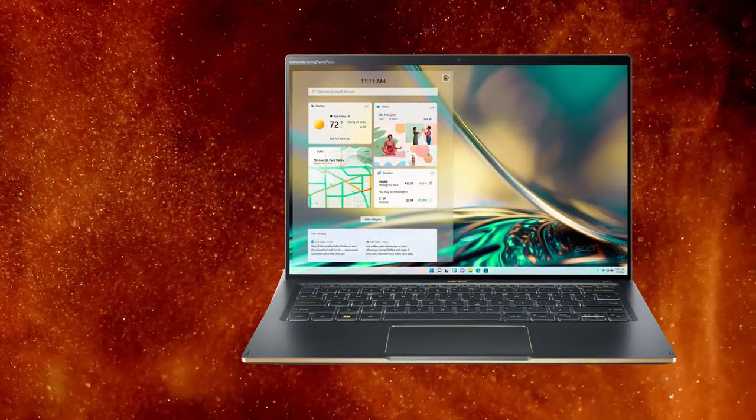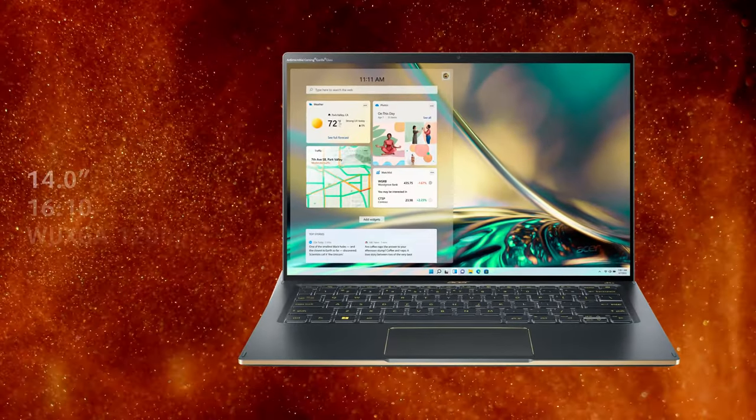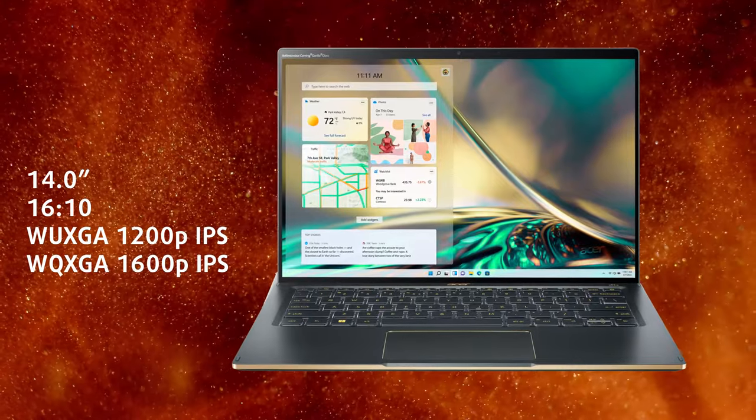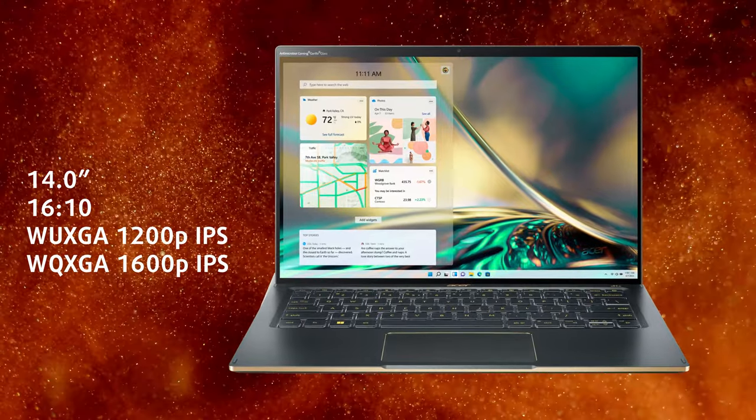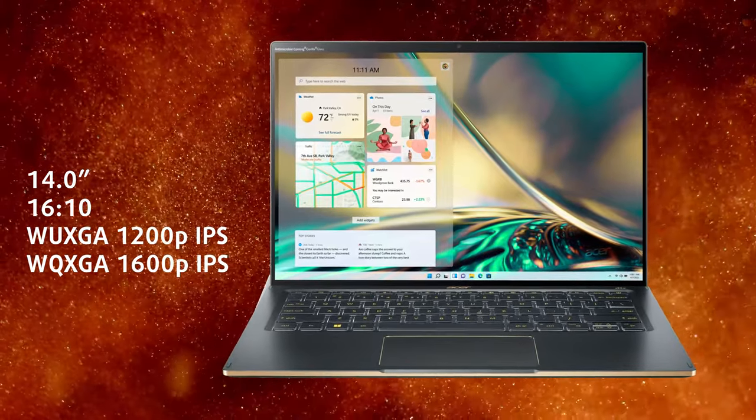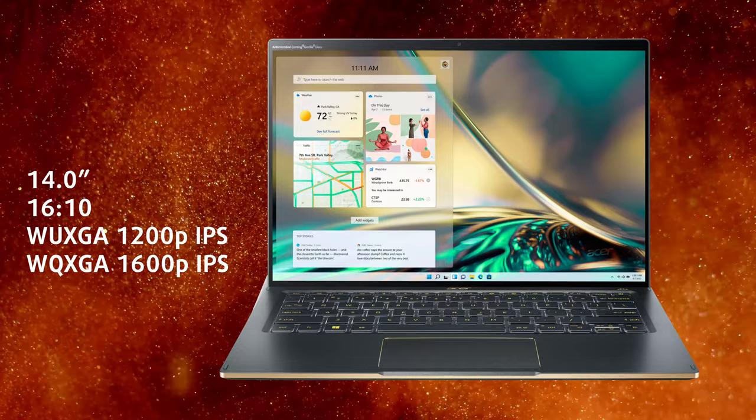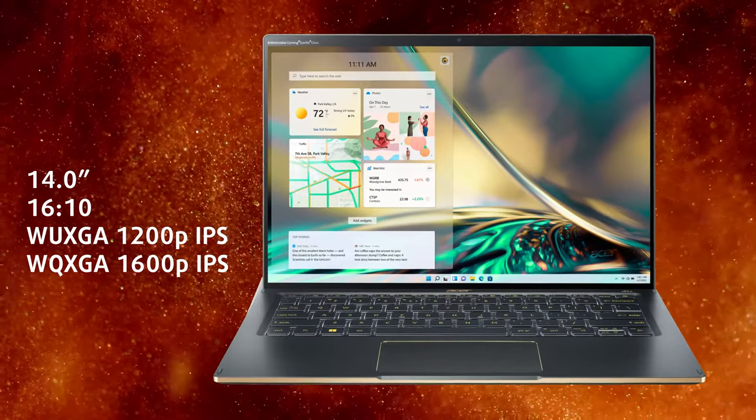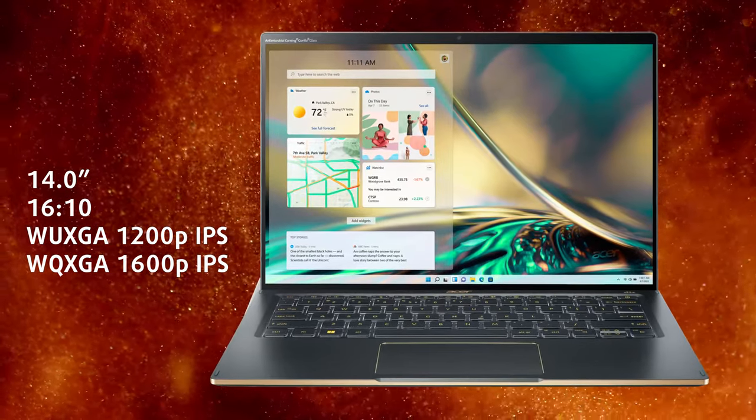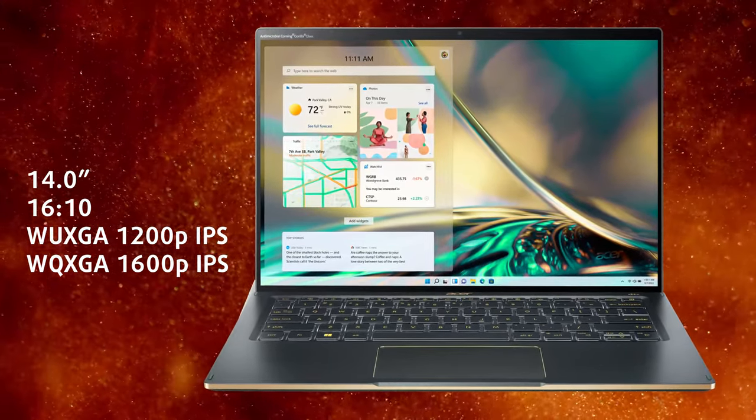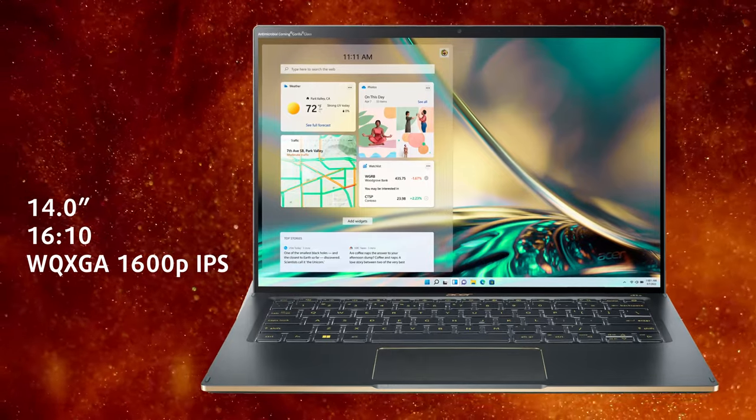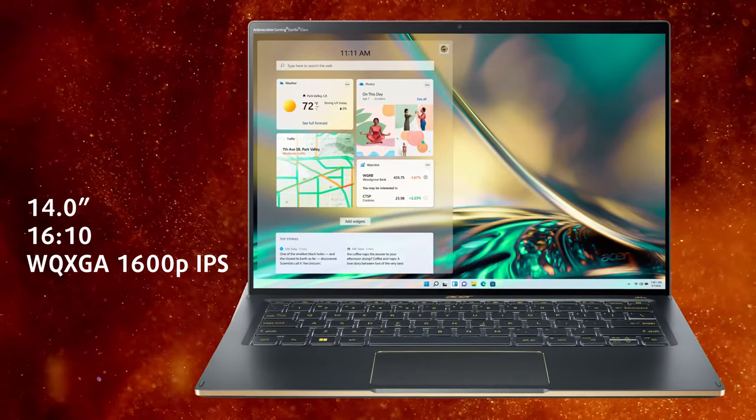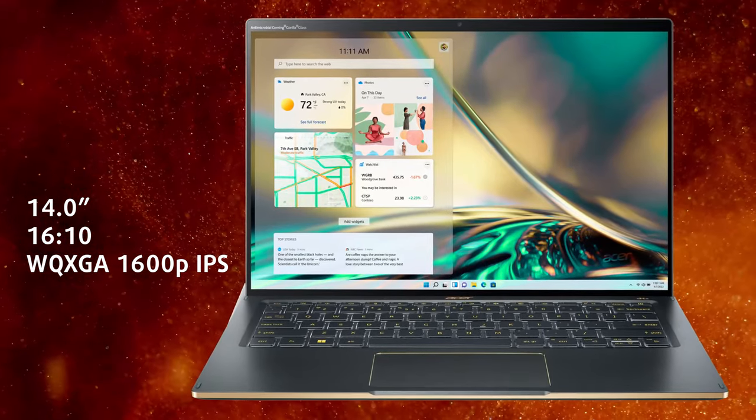On the front, we see the display, which is covered in glass. Acer makes it simple, by offering two panels with a 16:10 aspect ratio in either FHD plus or QHD plus resolution. We went all out and picked the latter and it was a very good choice.